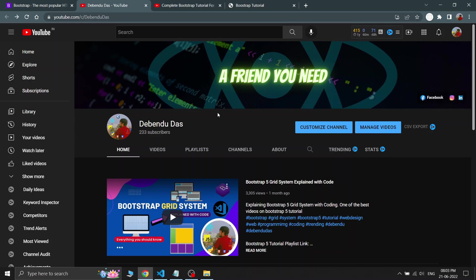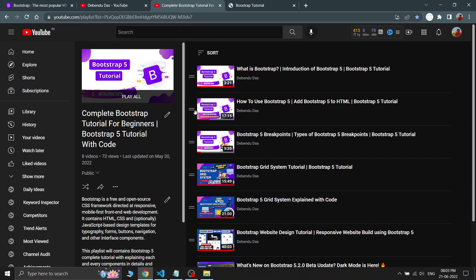Hello guys, I am Devendu and welcome to my YouTube channel. This video is part of my Bootstrap 5 tutorial playlist and in this video we will discuss about the margin and padding of Bootstrap. We will see how you can code them and also touch upon some of the basics of margin and padding. So if you are a complete beginner, you can watch this full video.